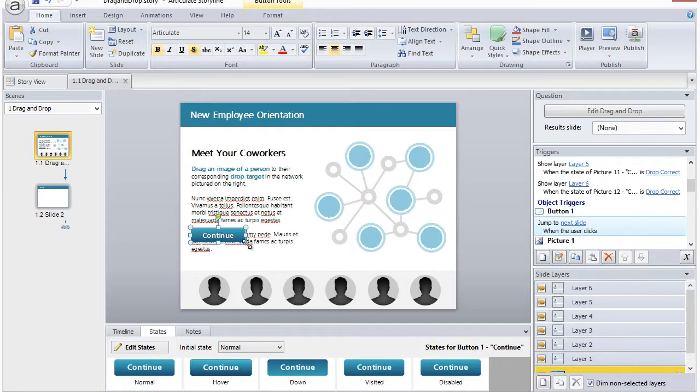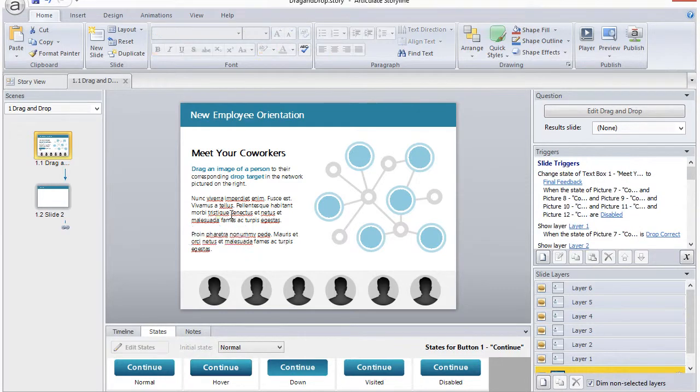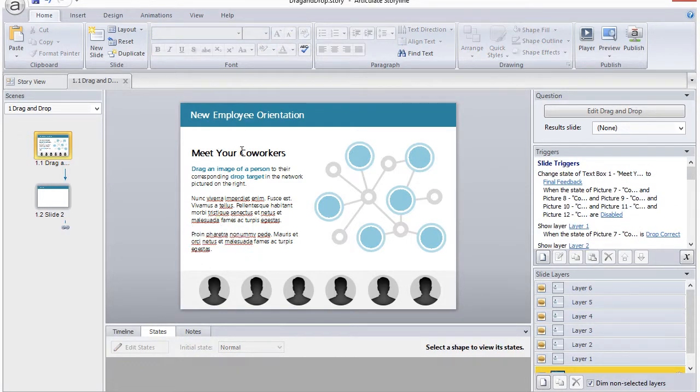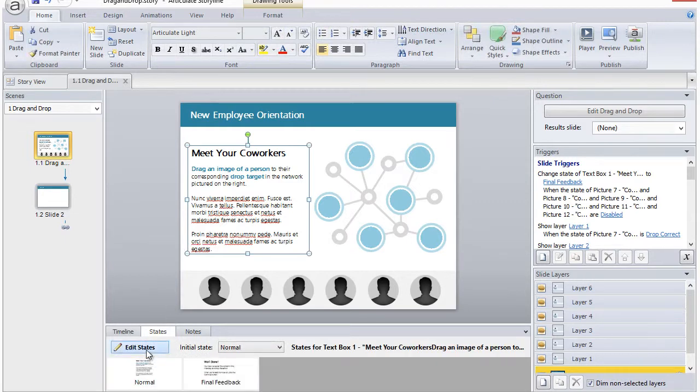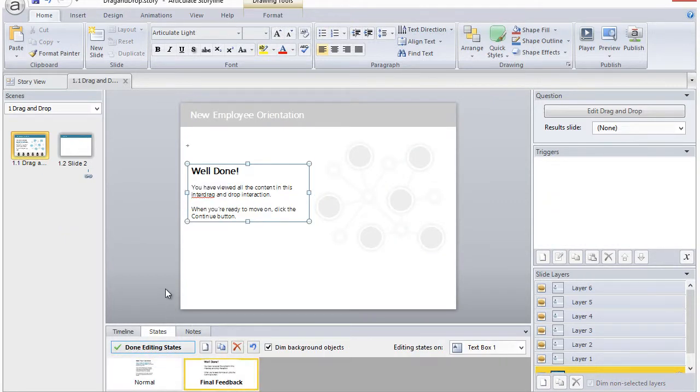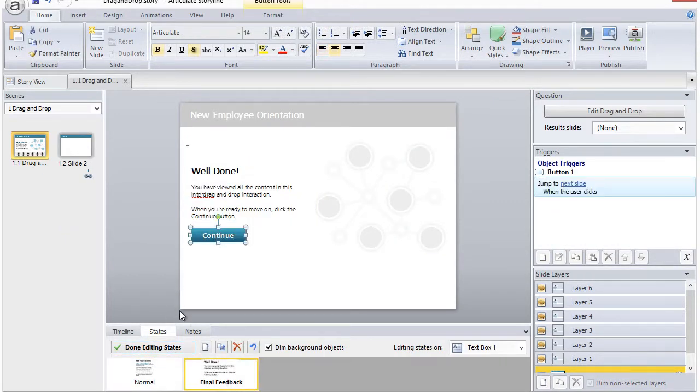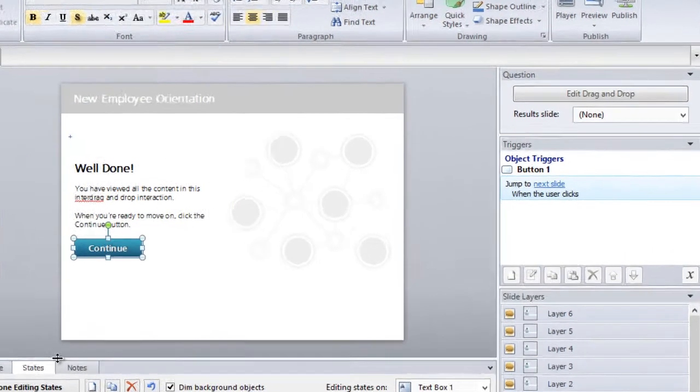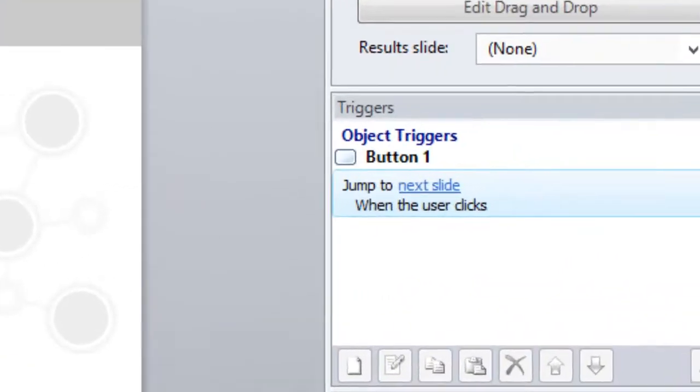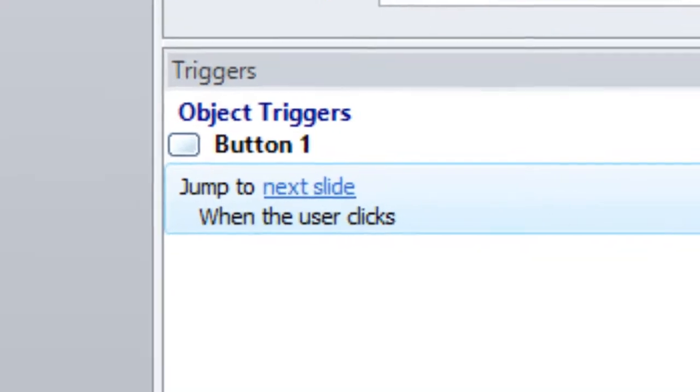Now you'll simply cut your button again, return to the appropriate state, and paste your button. Now the trigger will appear and it will work.